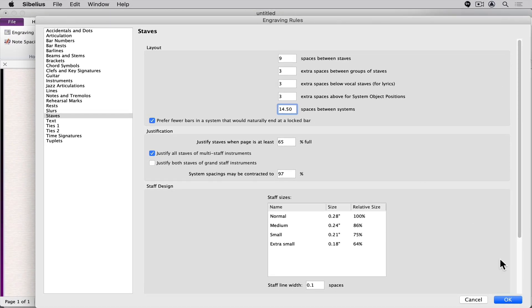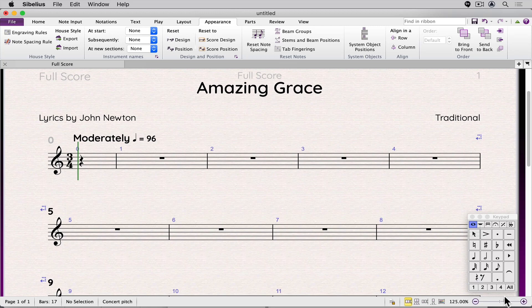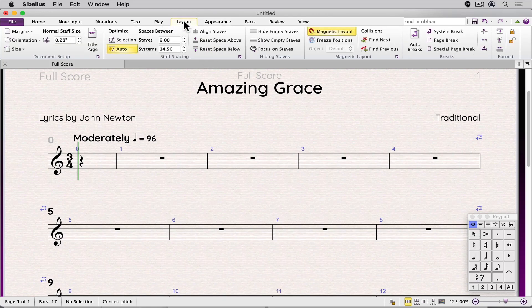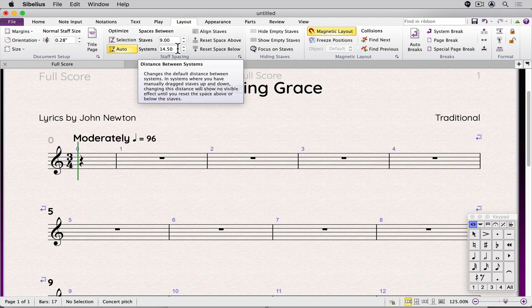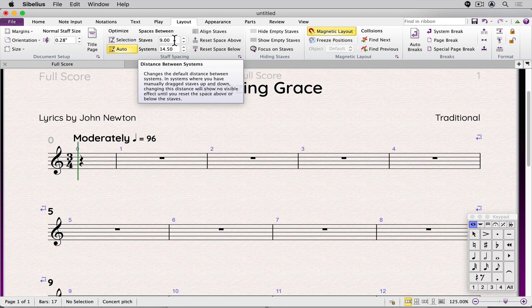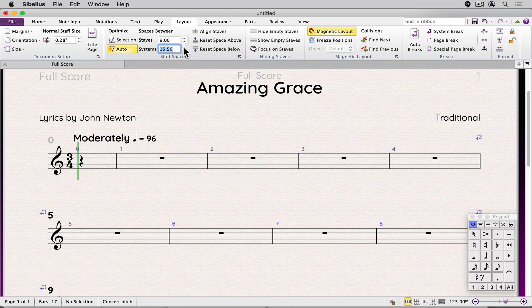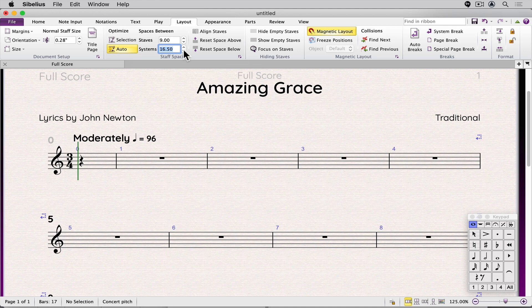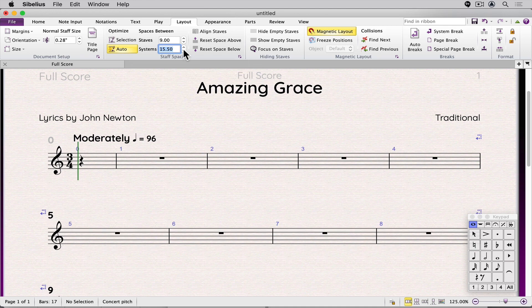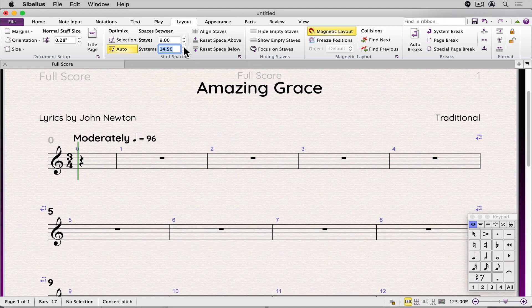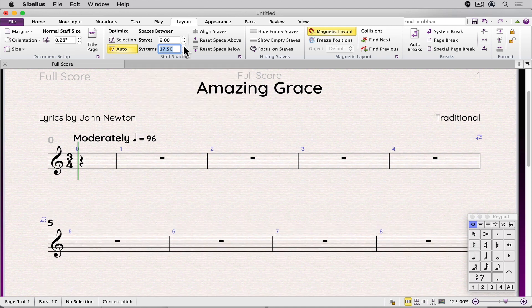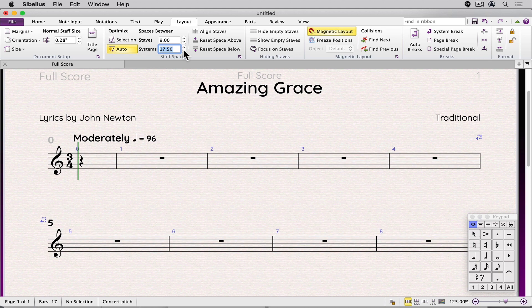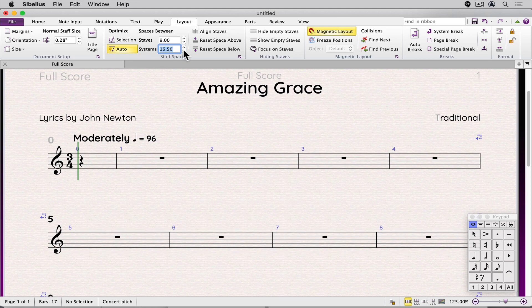Click OK to close the window. You can also adjust this number by clicking on the Layout icon. And in Staff Spacing, the same numbers that we adjusted are here for systems and staves. You can also make an adjustment here. The advantage of doing it here is you see the effect on the score as you are making the adjustments.